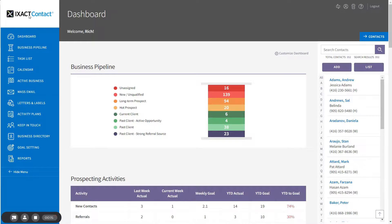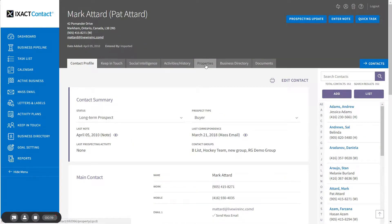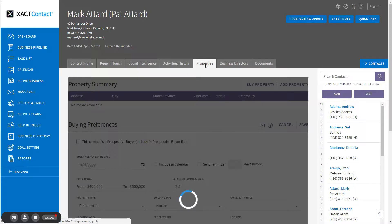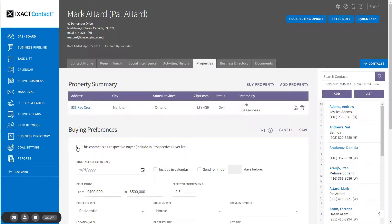To set a contact as a prospective buyer, open the contact record and click the Properties tab. In the Buying Preferences section of the page, check the box labeled 'This contact is a prospective buyer.'